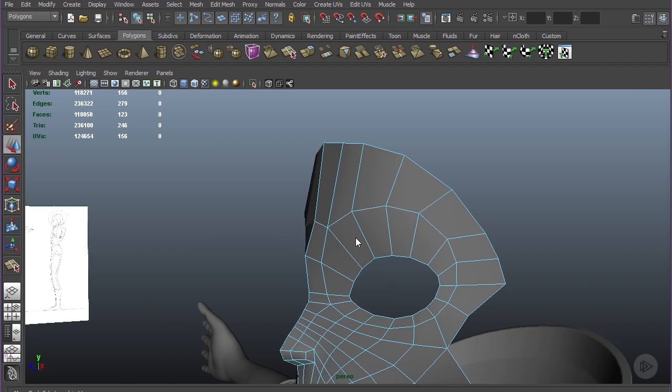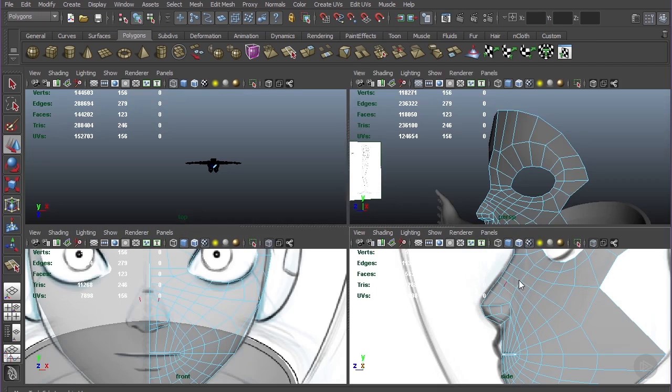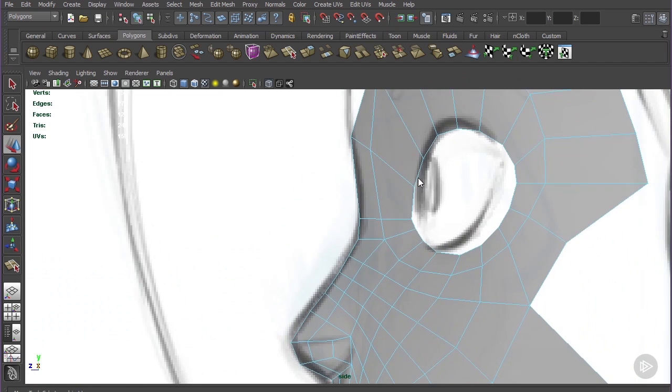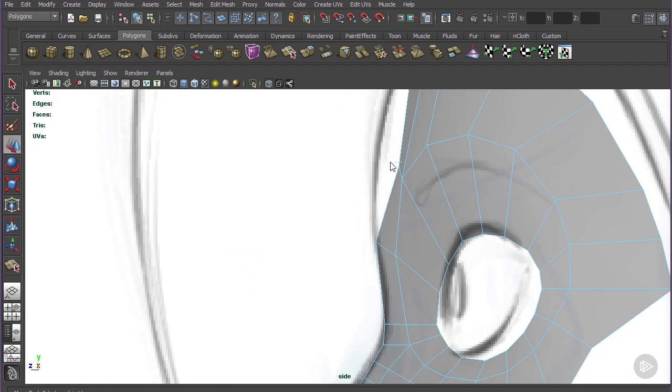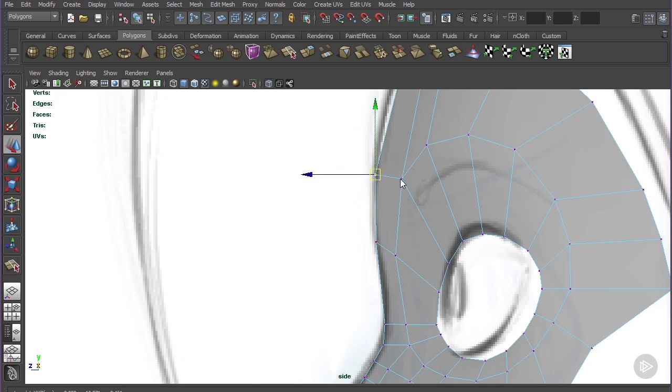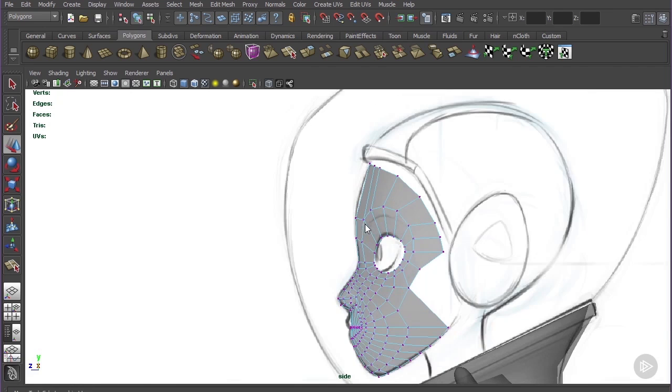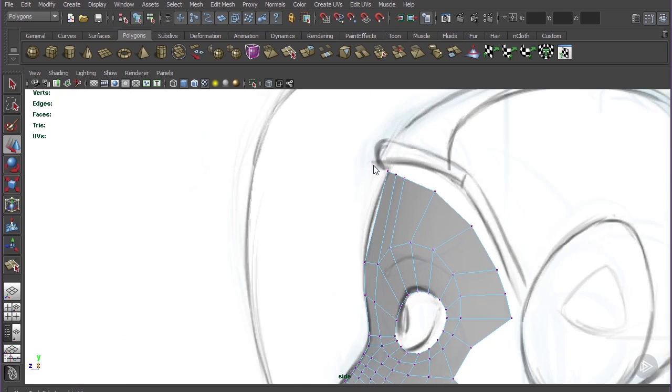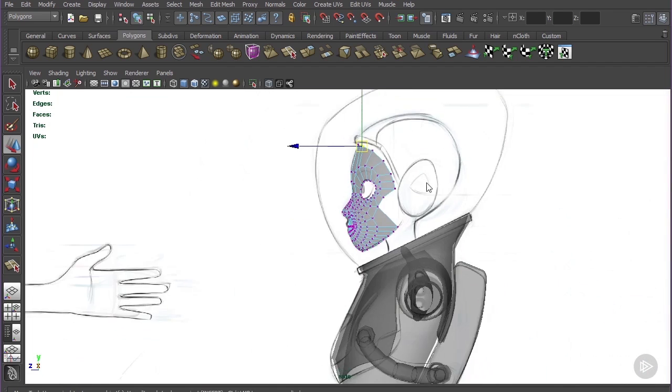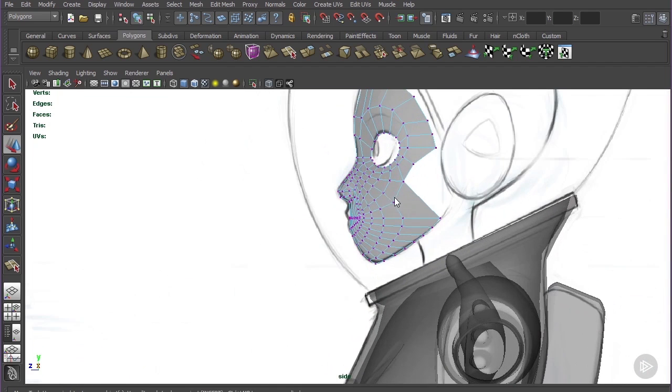Let's go to the side view and make sure that these new edges and points match the drawing. We can just bring that across and that's looking pretty good up there.